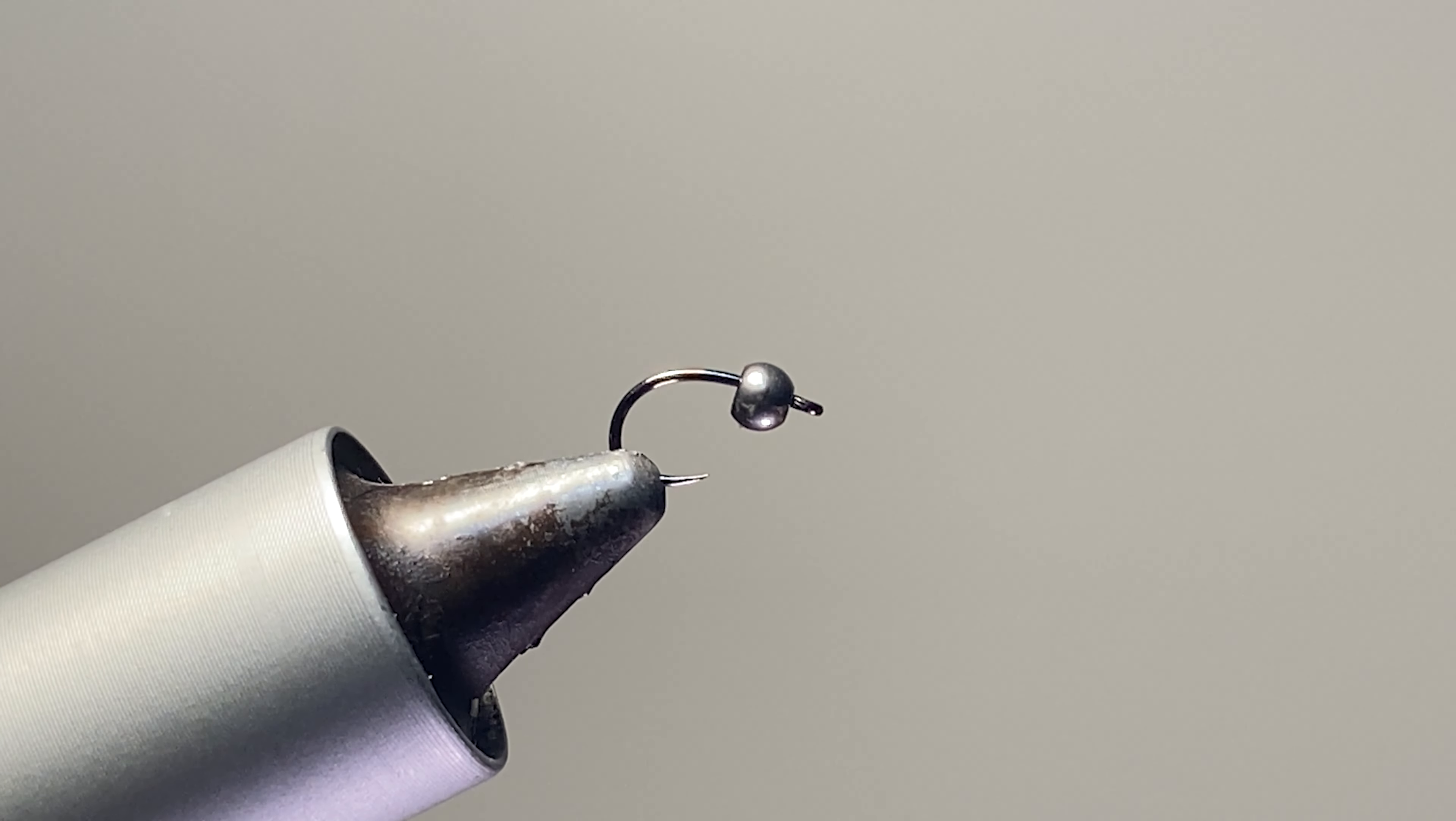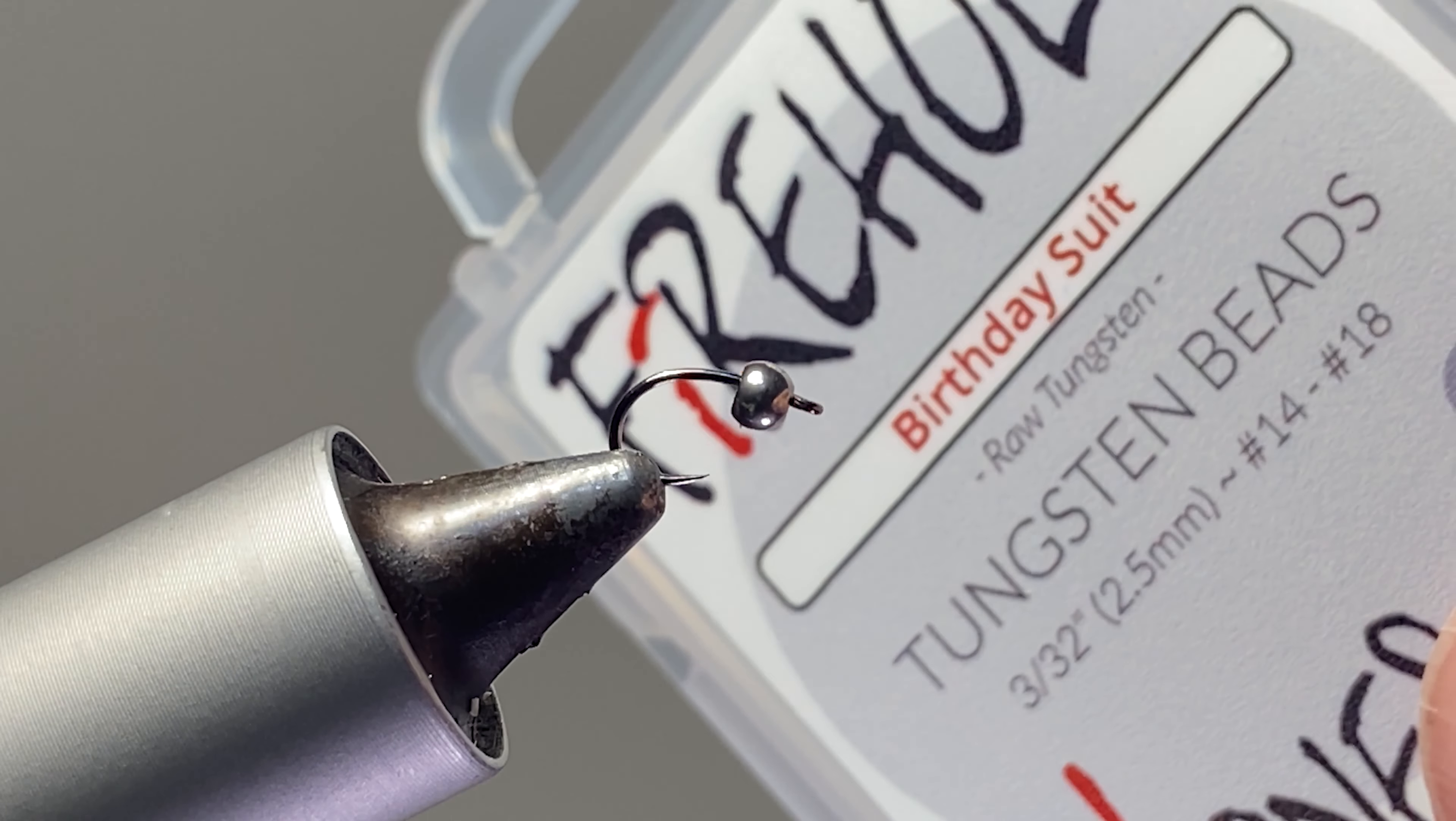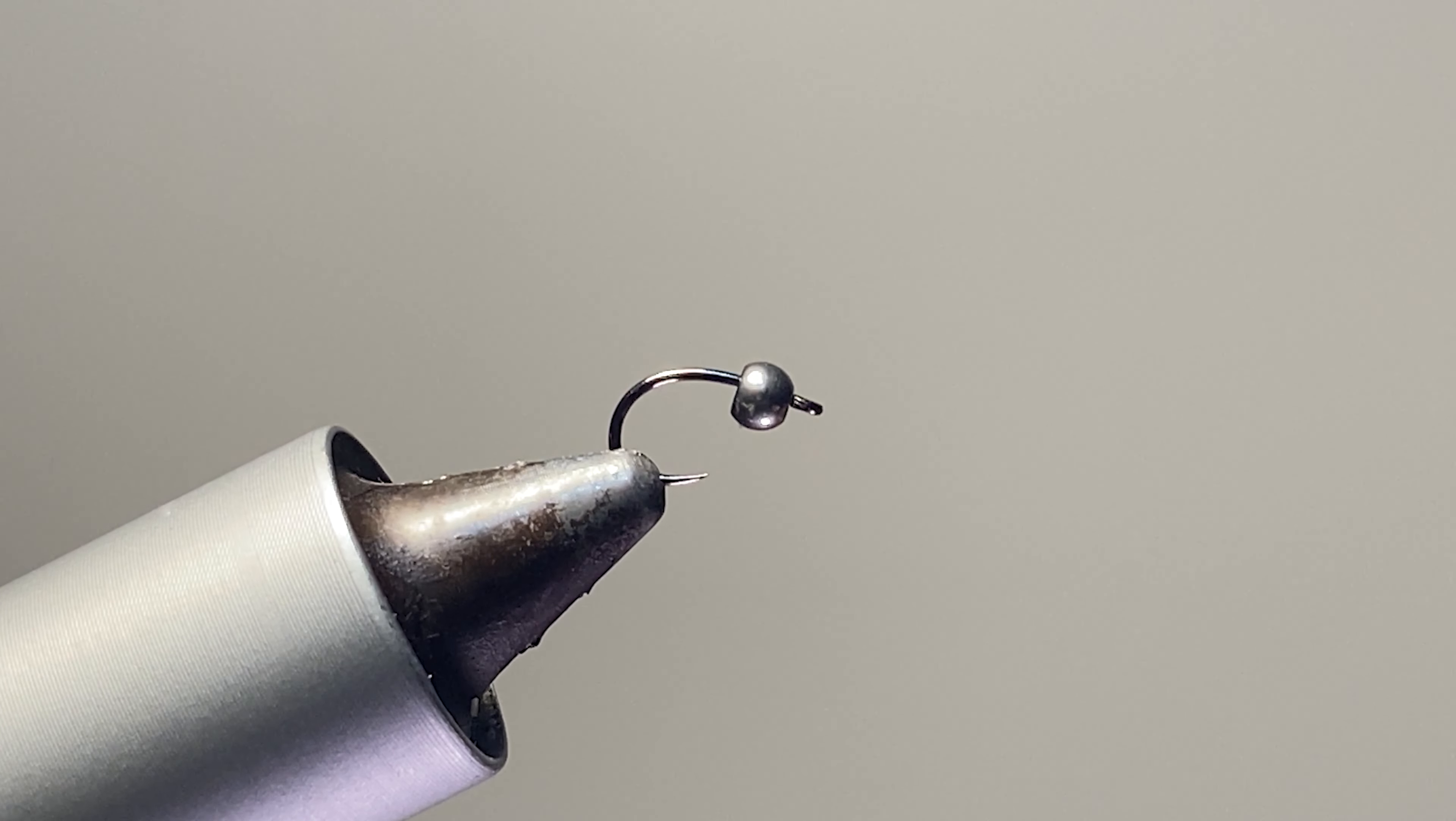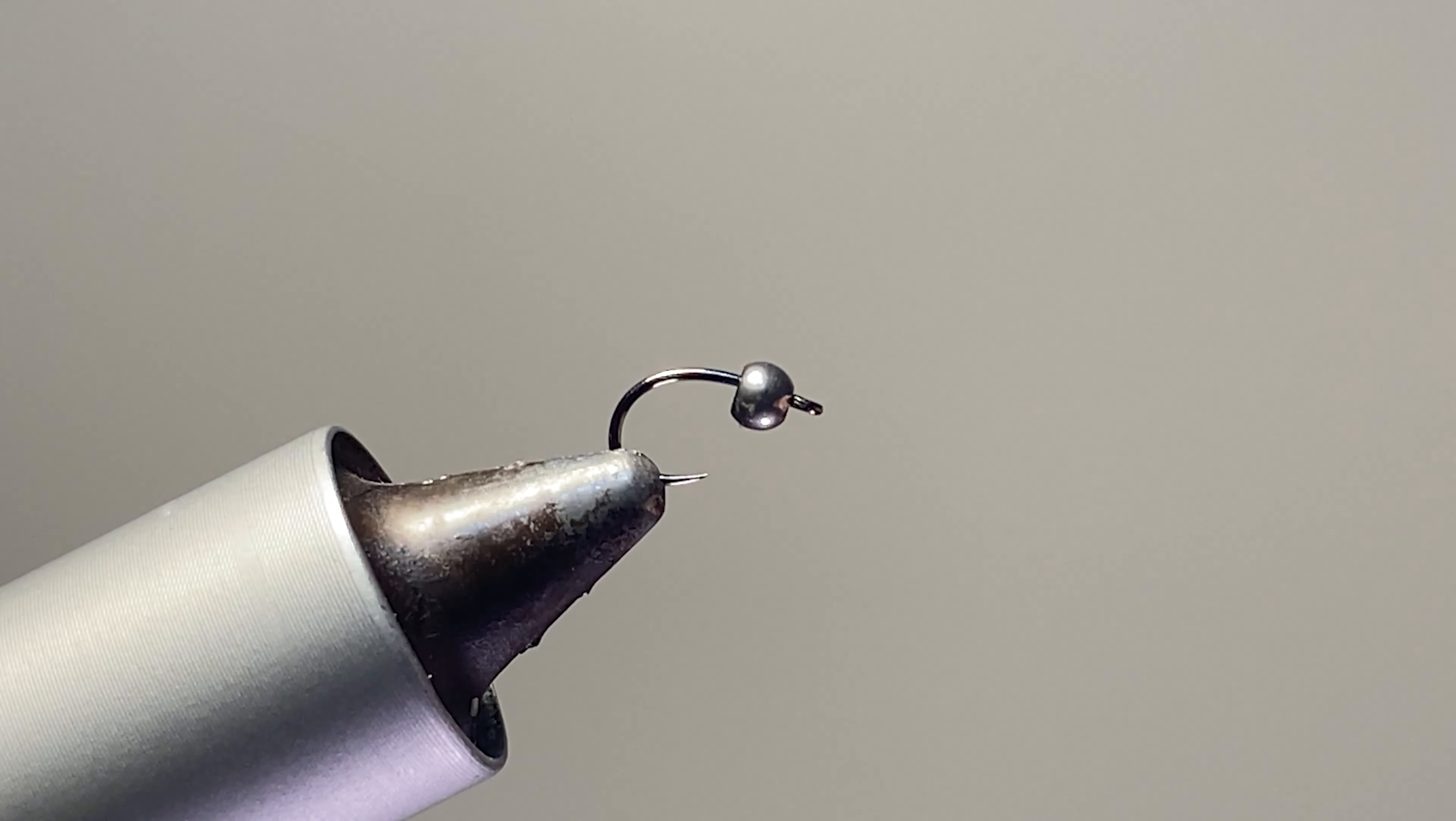We're starting off with Firehole Sticks 316 in size 18 in the vise, and we've got a Firehole Sticks tungsten bead in 2.5 millimeter. This is in the birthday suit, which I think is a really fun color bead to go along with instead of just using a silver bead, but you could use a silver bead too if you want. We're going to get going with some Blue Dun 70 denier UTC thread.